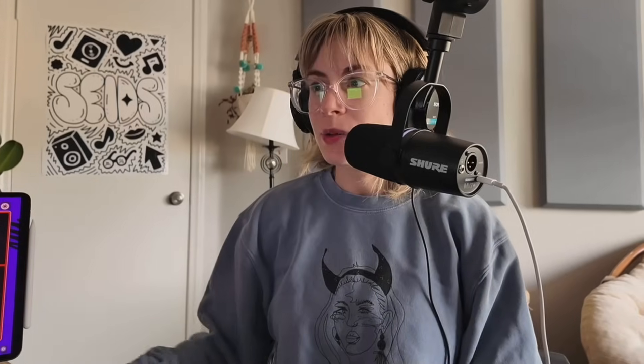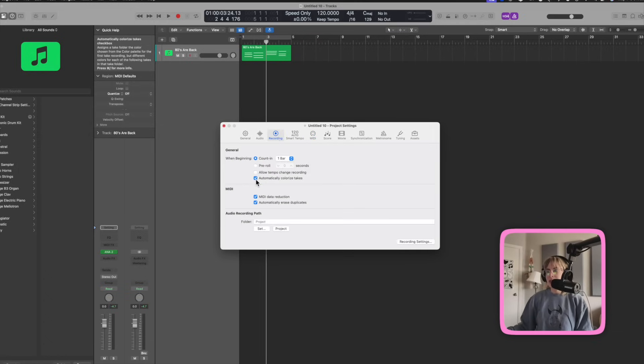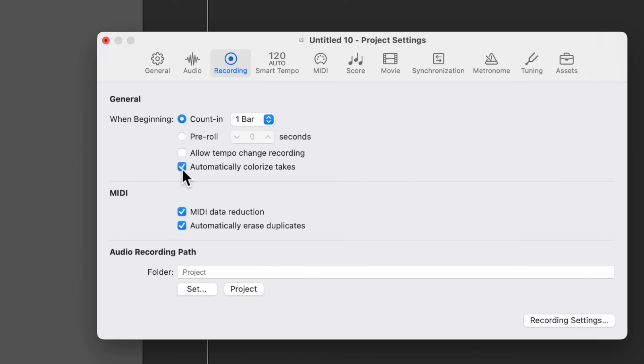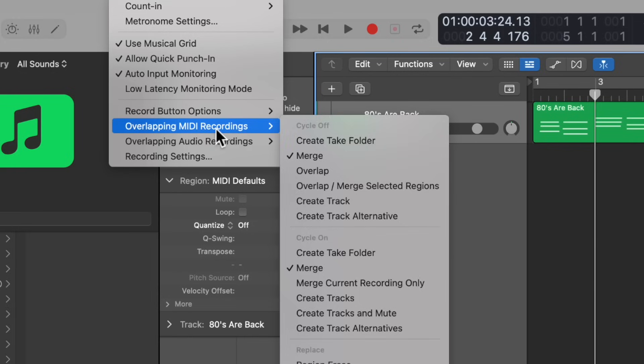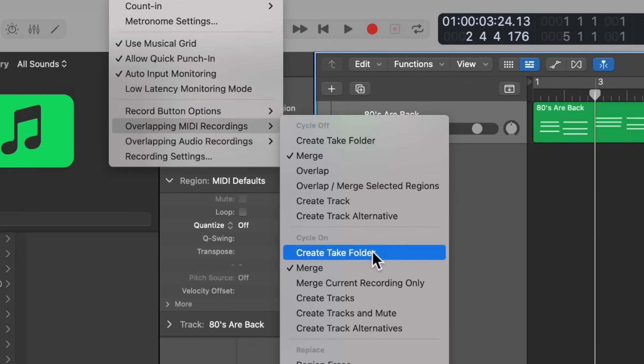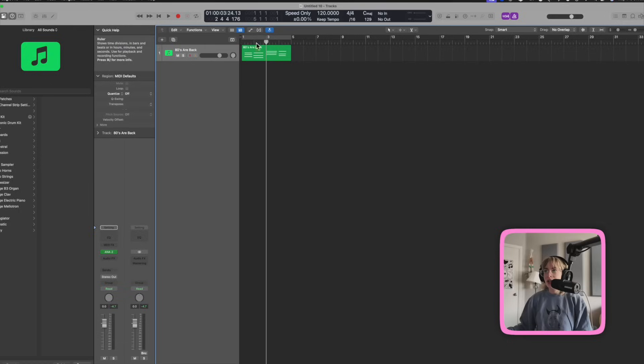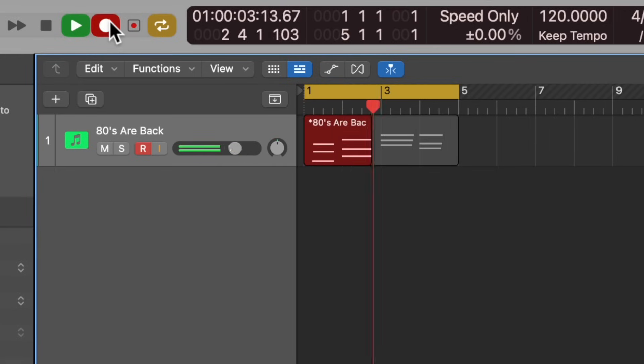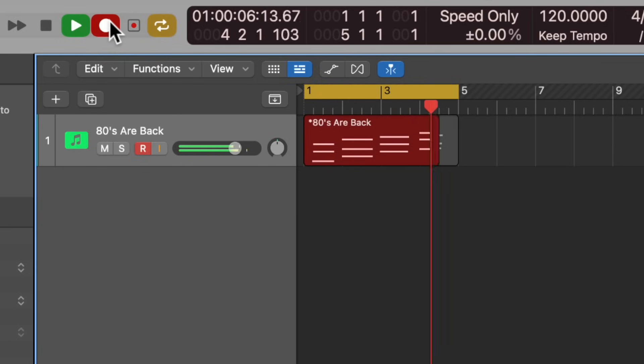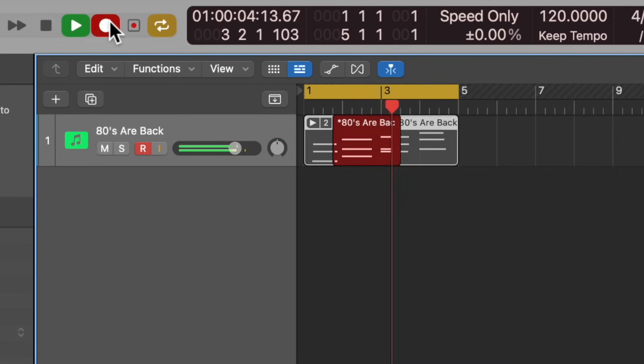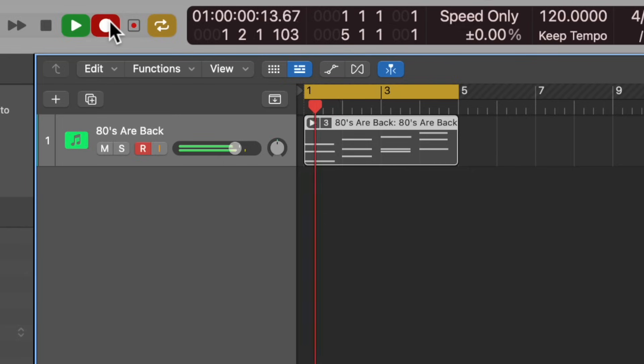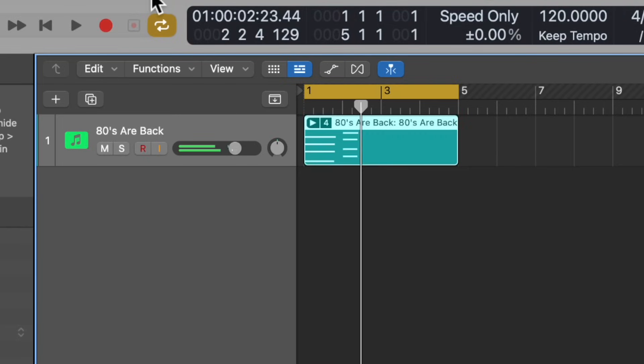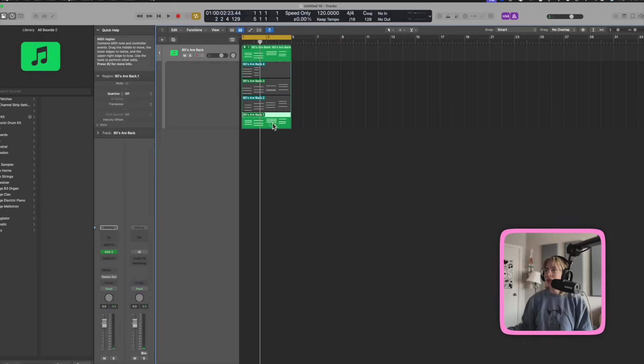Also, if I press option P, go to recording and make sure automatically colorized takes is checked off. Now, when I record and if I go over here to overlapping MIDI recordings, and I select Create Take Folder, when I cycle, check it out. It colorized each of the takes.